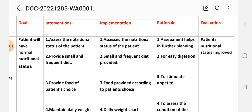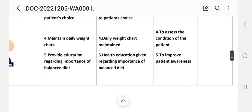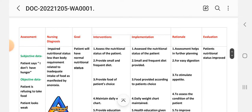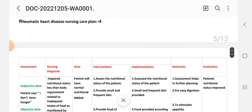Second intervention: provide small and frequent diet. Implementation: small frequent diet is provided. Rationale: for easy digestion. Third intervention: provide food of patient's choice. Rationale: to stimulate appetite. Fourth intervention: maintain a daily weight chart. Rationale: to assess the condition of the patient. Fifth intervention: provide health education regarding the importance of a balanced diet. Rationale: to improve patient awareness. Evaluation: patient's nutritional status is improved.